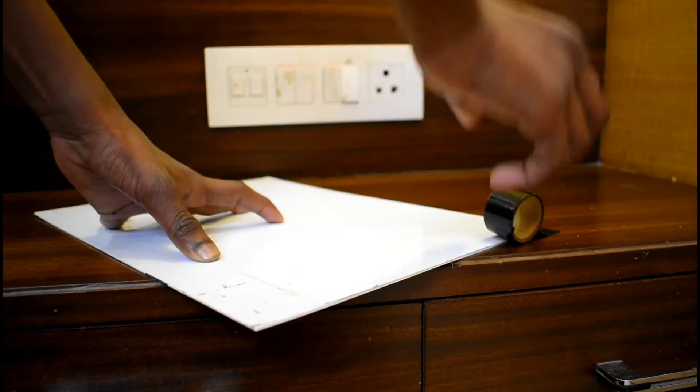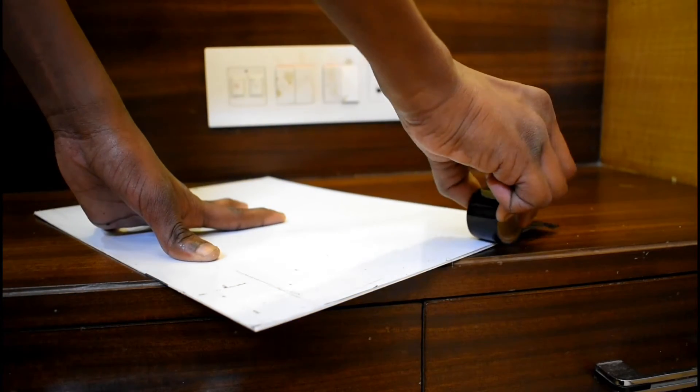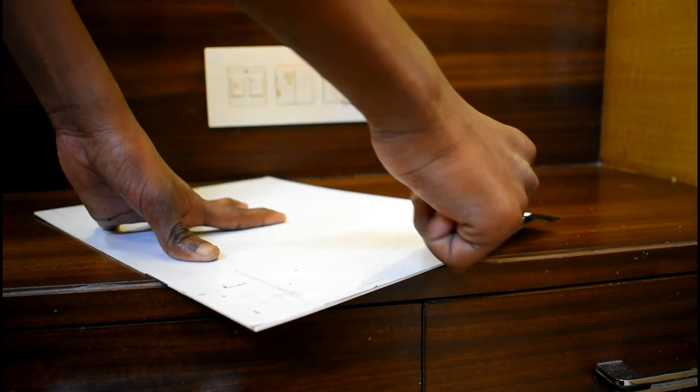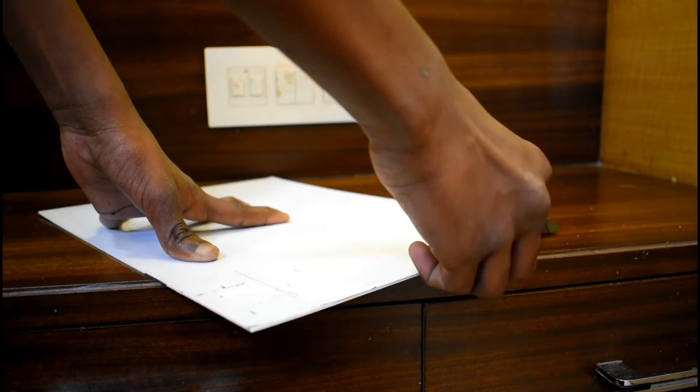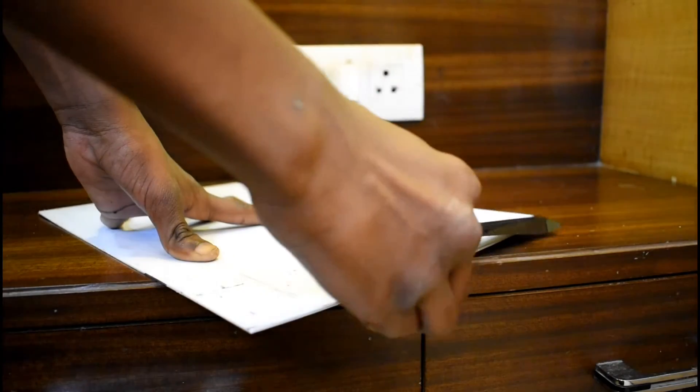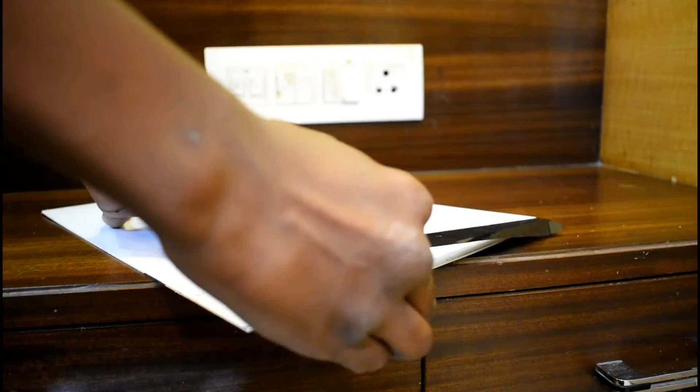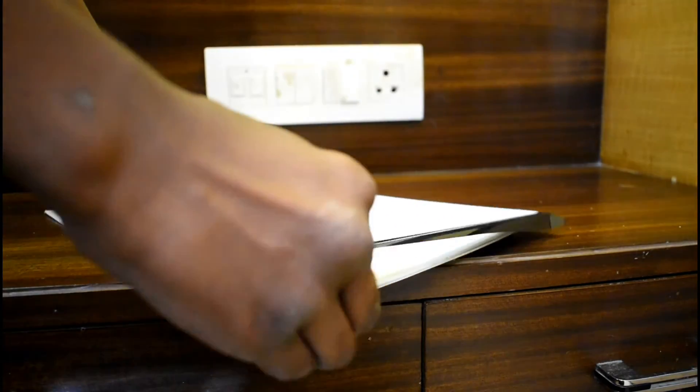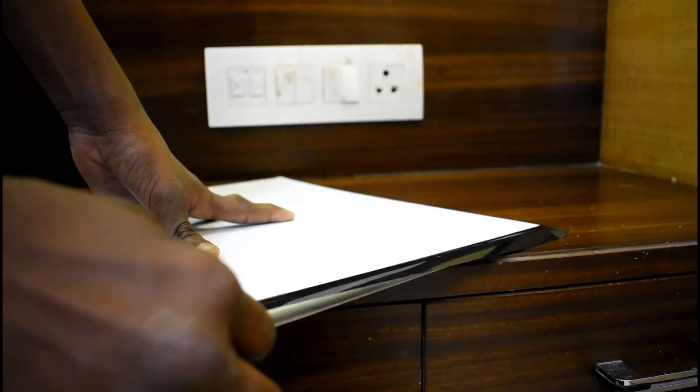Then to hide any jagged cuts or imperfections I covered the borders with an opaque black cello tape. You can also do so with a black electrical tape.